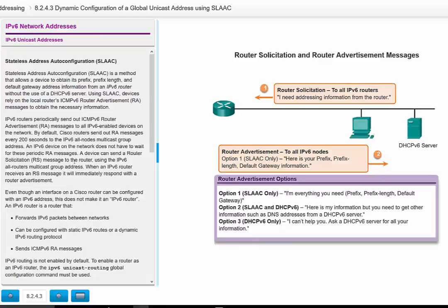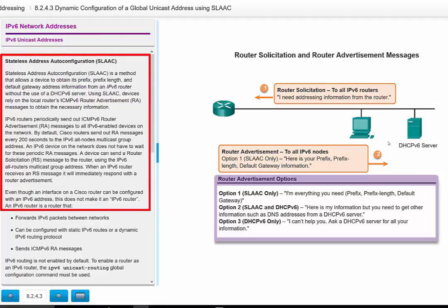The way that an interface for a host obtains a Global Unicast IP address and a Link-Local IP address in IPv6 is different from IPv4. In IPv4 we used to use automatic assignment via DHCP. In IPv6, we have two possible ways — one of which is what we call Stateless Address Auto Configuration, or SLAAC. Unlike IPv4, the host can get the IP address information from the router, obtaining the network prefix using the SLAAC method.